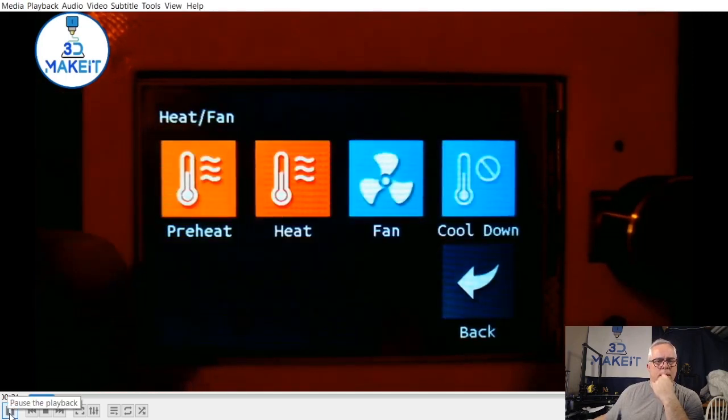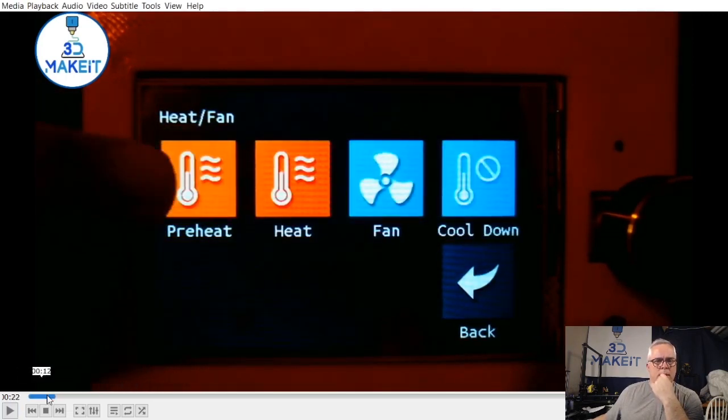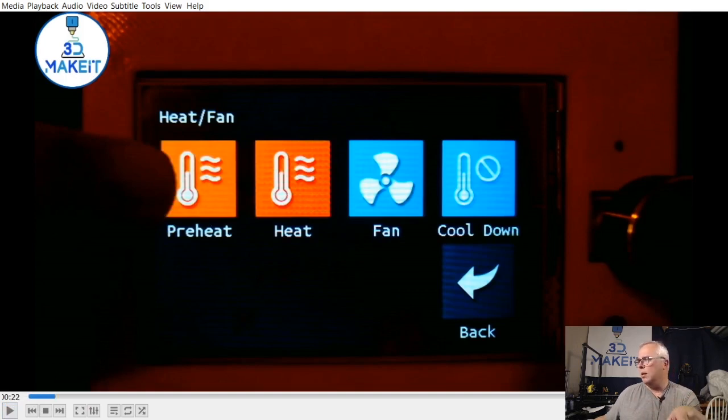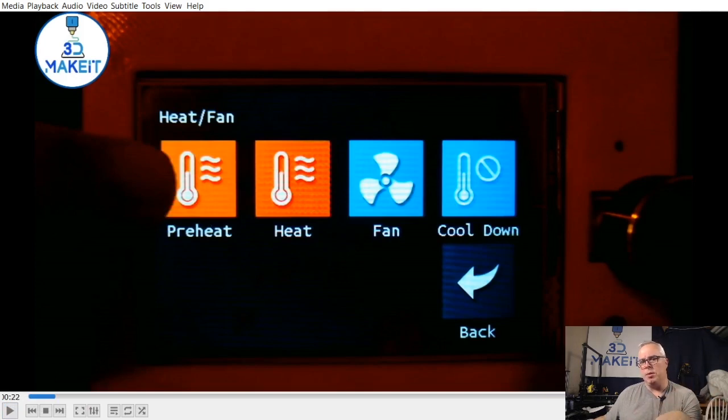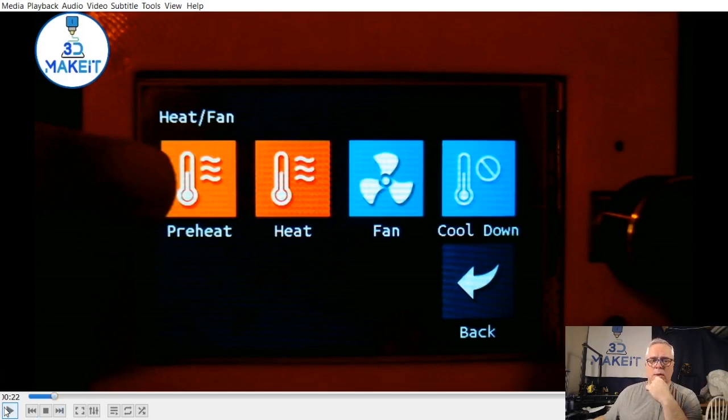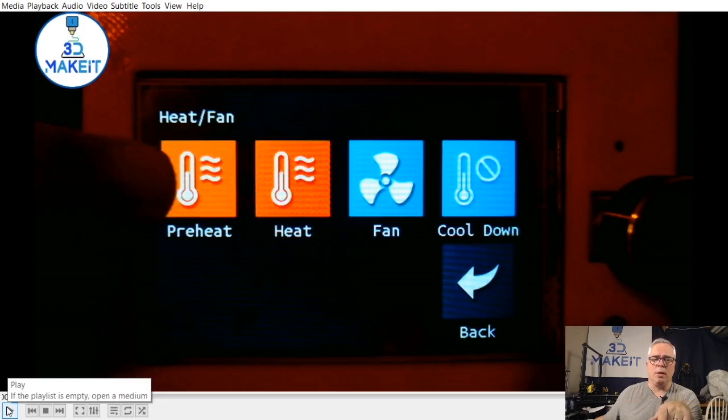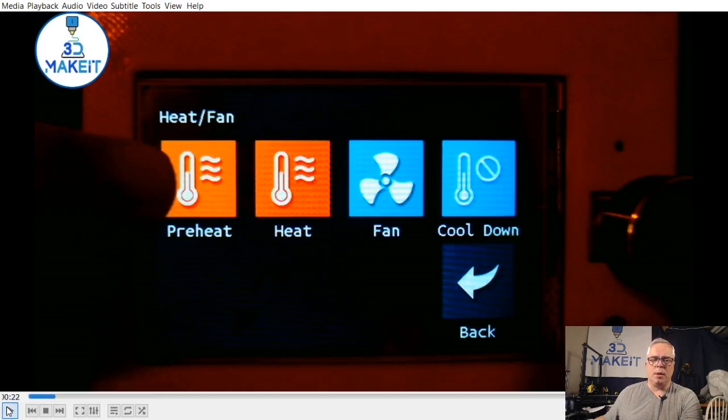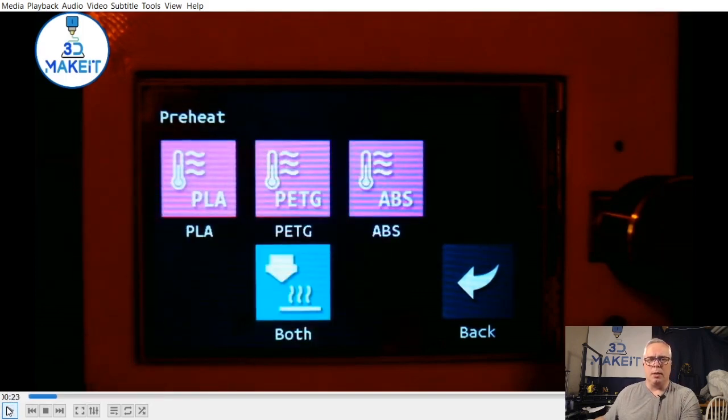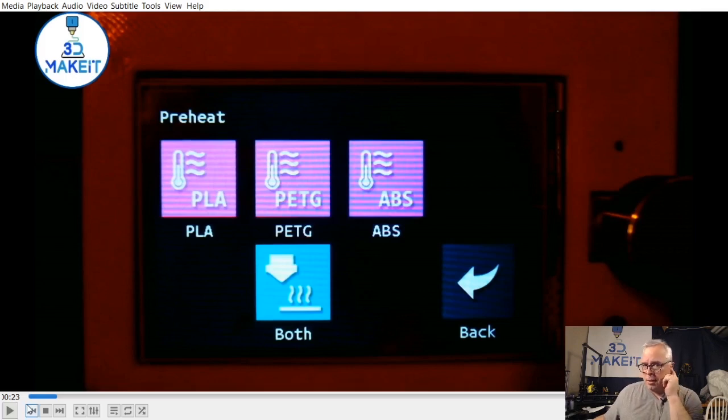Tap it. So the preheat menu and this, both of them go here. And this is actually very similar to what it was before. You go into preheat. They did add an additional menu now where you can, in the firmware, configure your different filament types. And there we go. We've got all the three common types there.